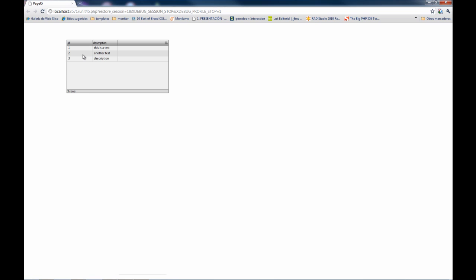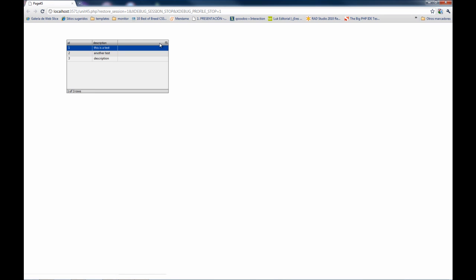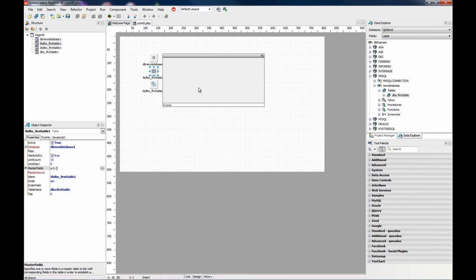And here I'm getting my table on the DB grid. So as you can see it's very straightforward to use Microsoft SQL Server 2008 with RADPHP XE. Thank you.